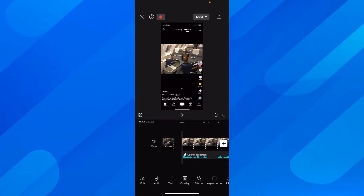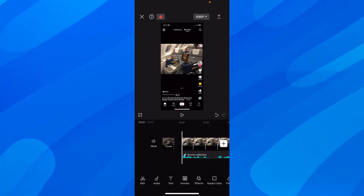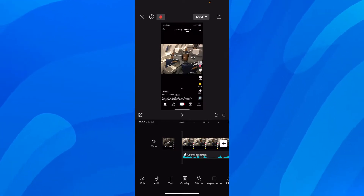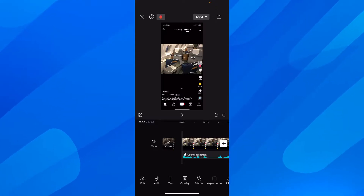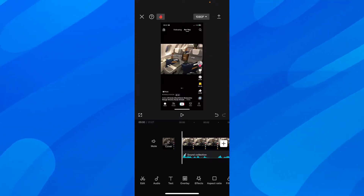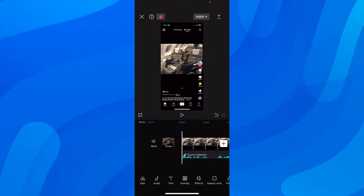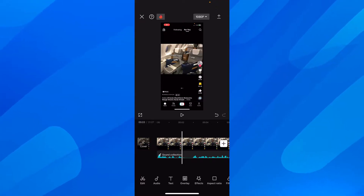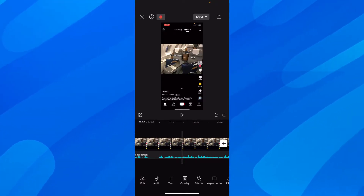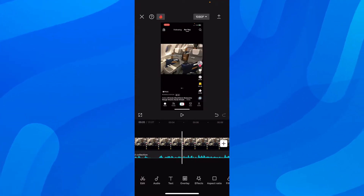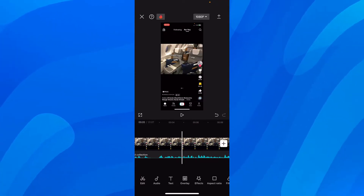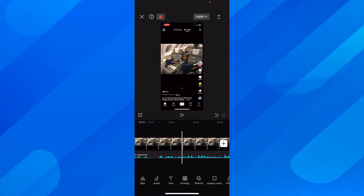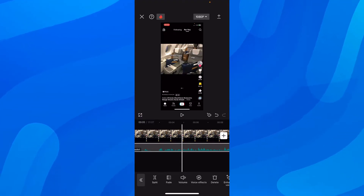How to cut music in CapCut. So as you can see I have this video here with this music, and let's say I want to cut music. What you're going to have to do is simply tap on the music on the timeline, and after that you're going to have these options here — and as you can see you have Split.